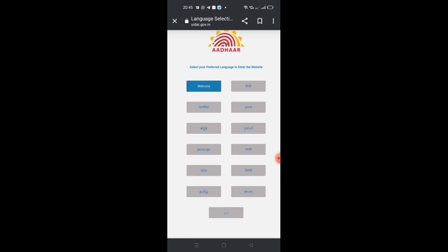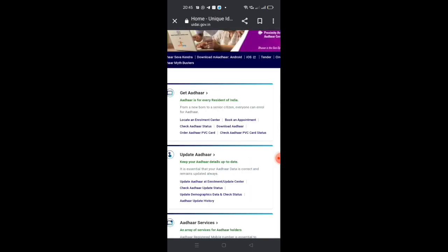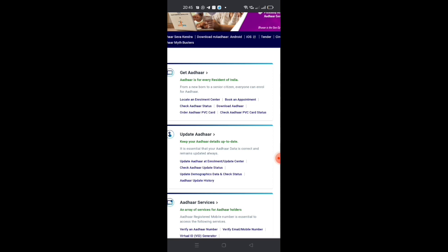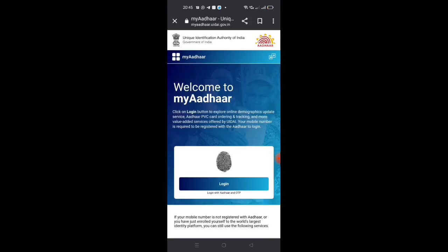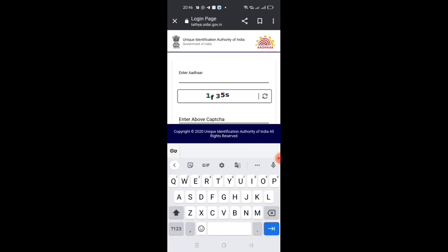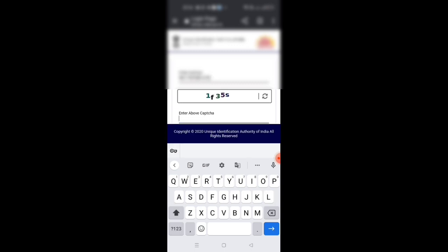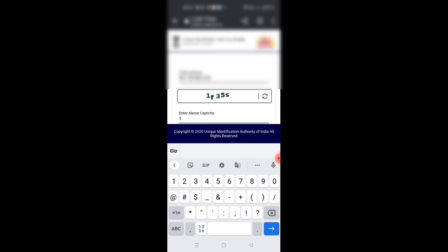I will use English. Now I will open this page. Click on 'Update Demographics Data and Check Status'. Click on the login button, then you can click on the icon. By clicking the login button, you will see a copy button here.